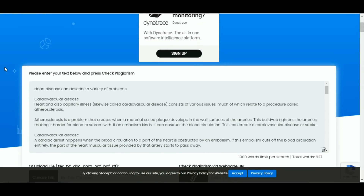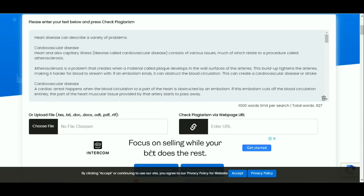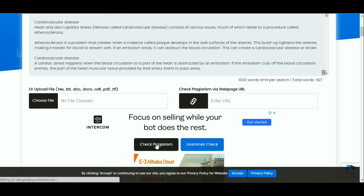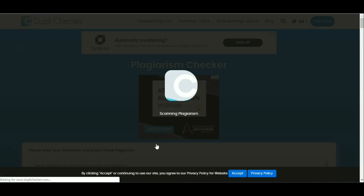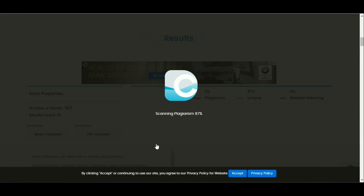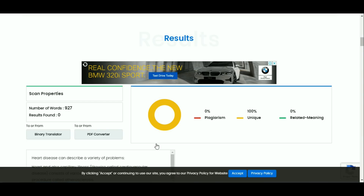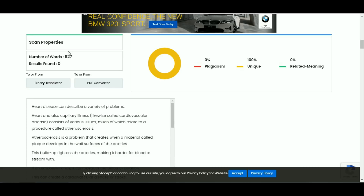We click 'Check Plagiarism'. Finally, with the article spun by Spin Rewriter, we get a 100% unique article.